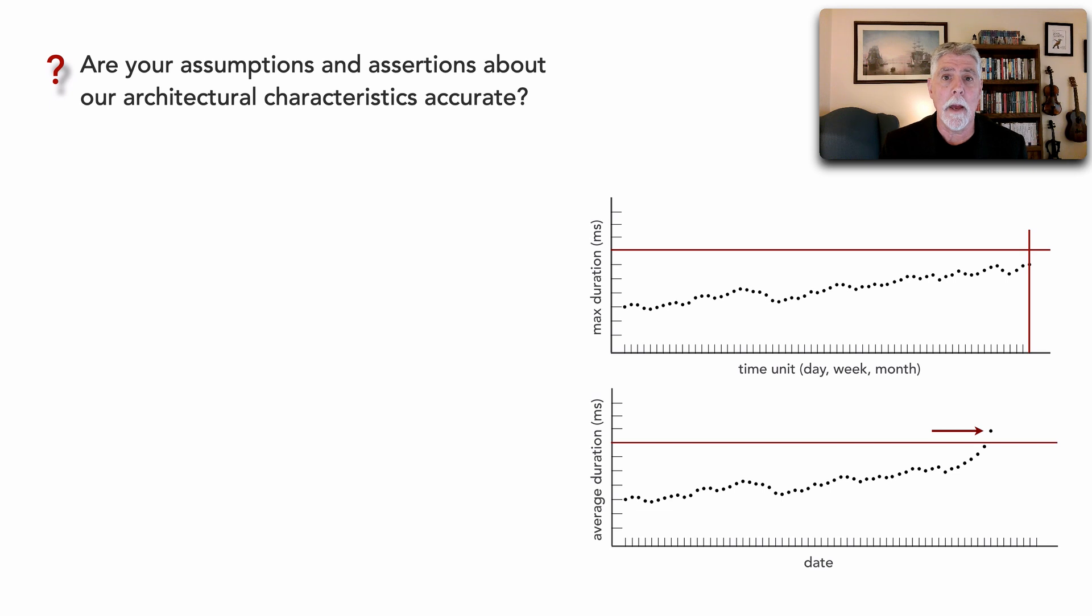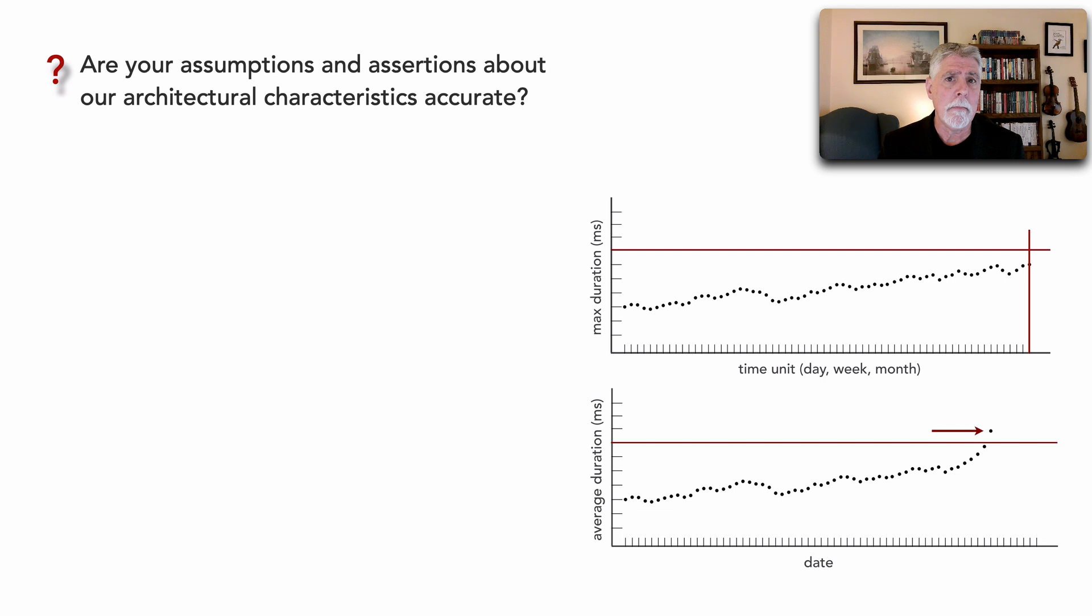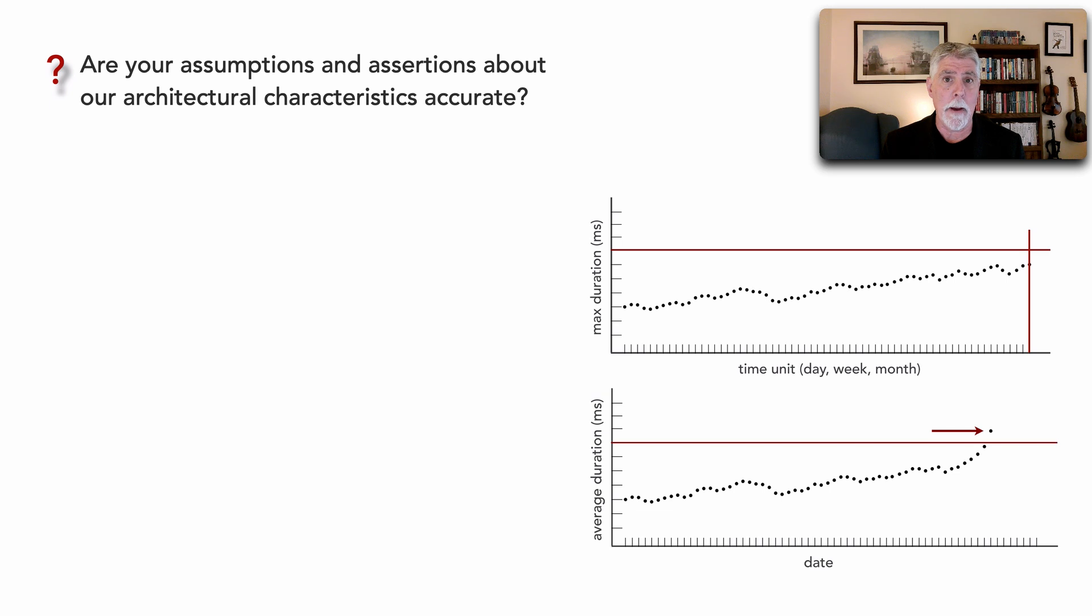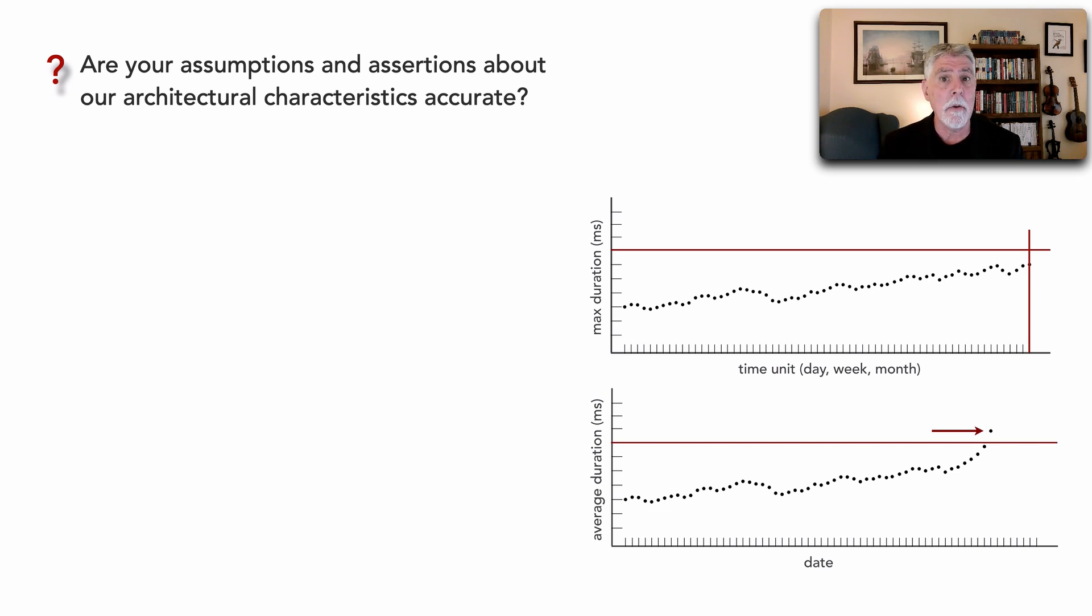Are we achieving a certain level of scalability? We assume our systems are fast, but how fast are they? Because we make assumptions about this, but are those accurate? We can measure these things using observability.